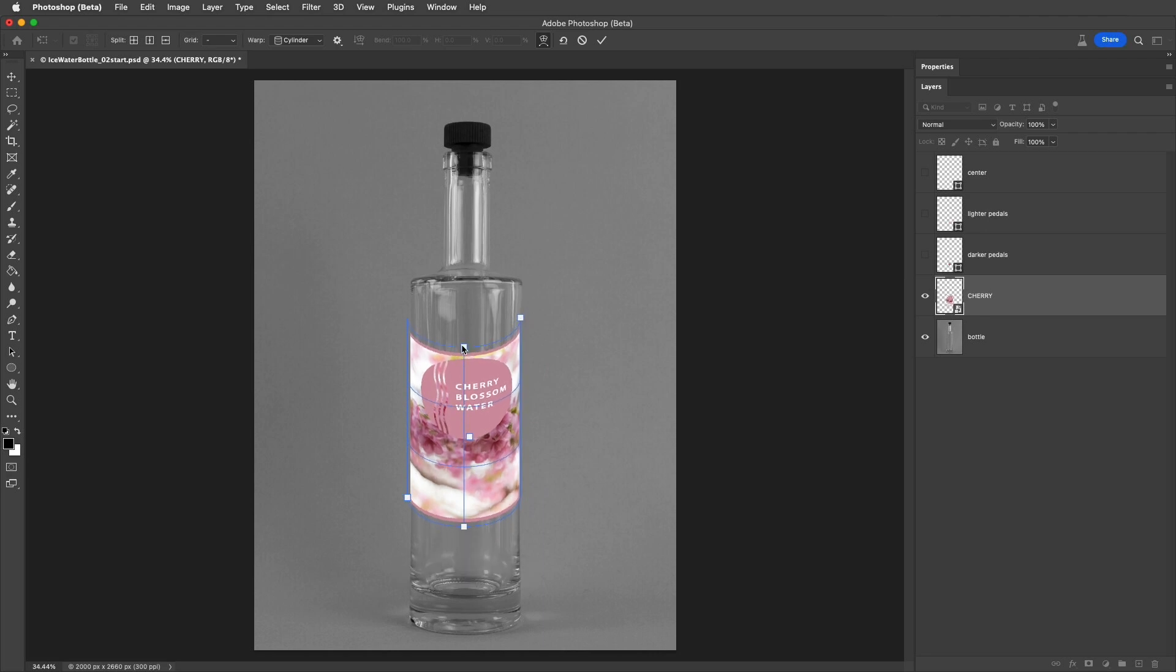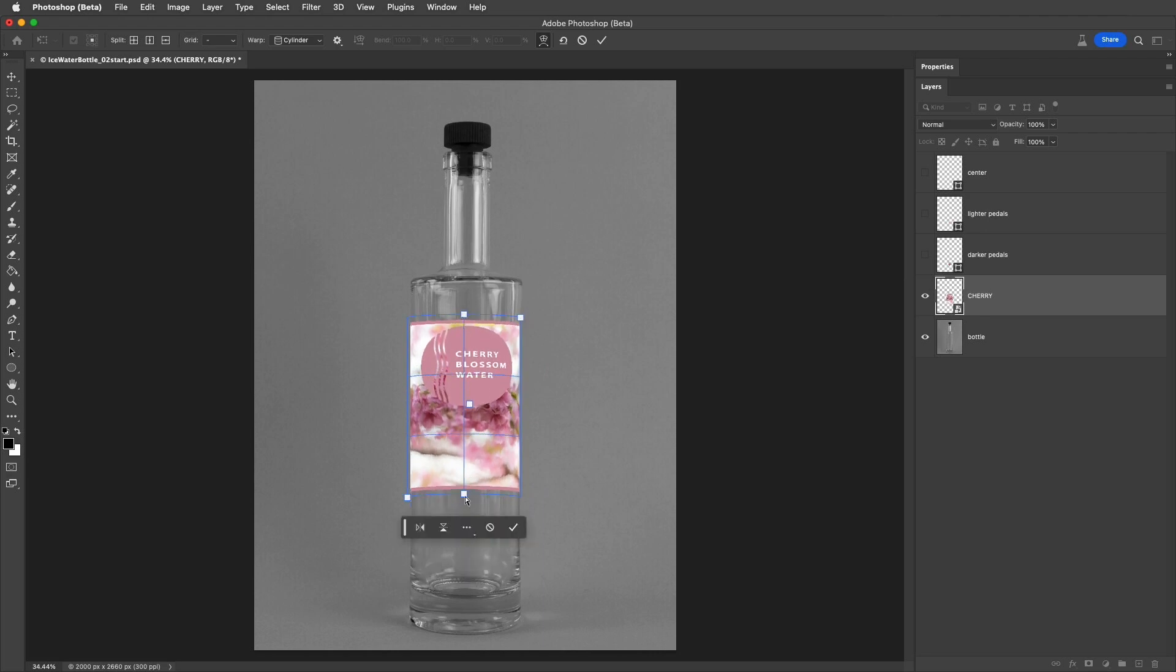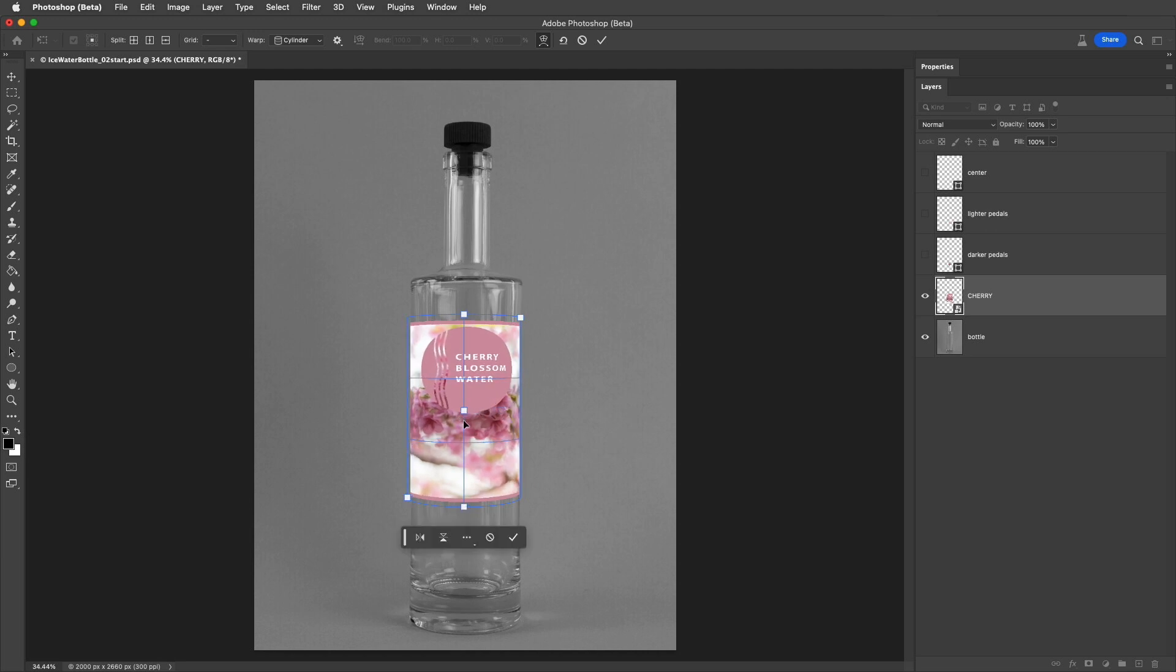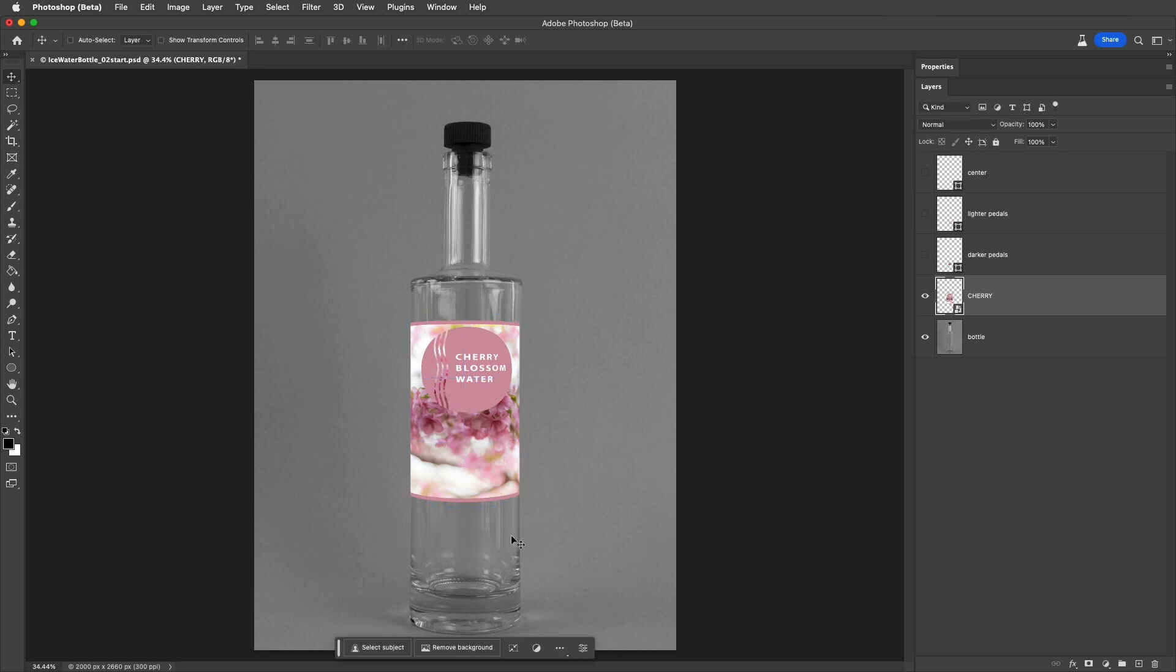and the top and bottom points to adjust the curve. The center point controls the amount of distortion that's applied. All right, let's apply that transformation and the warp.